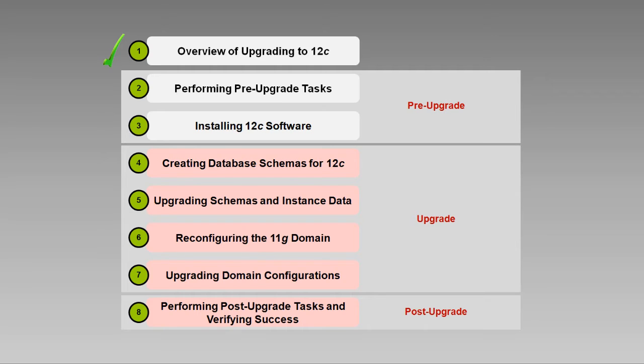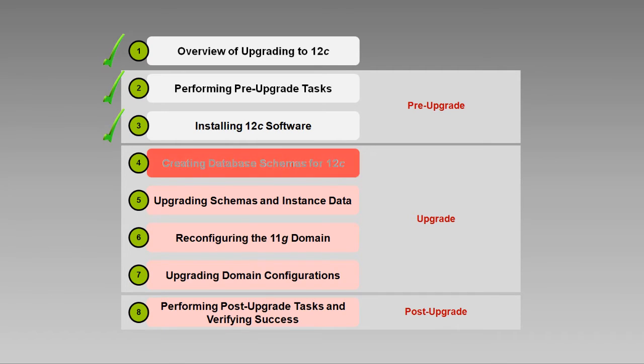We've taken care to verify our pre-upgrade requirements have been met, including making sure our operating system, JDK, and Oracle database are certified to work with 12c. We've installed the version 12c software in a new Oracle home directory. Now, in this video, we're going to stop our 11g servers and other processes and create the new schemas required for version 12.1.3.